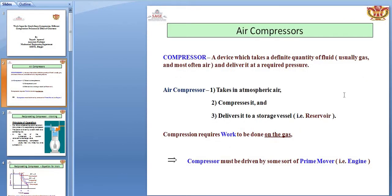First of all, before going on the work done for the compression, you should know about the compressor. It is a device which takes a definite quantity of fluid, usually gas and most often air. The main three functions of the air compressor are: takes in atmospheric air, compresses it, and delivers it into the storage vessel.